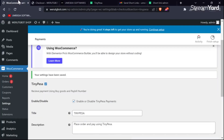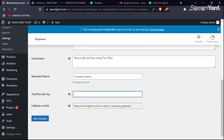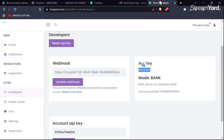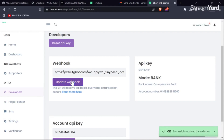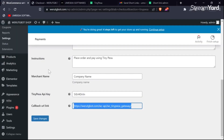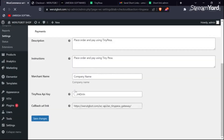We are going to copy the API key and go back to our WordPress panel. Then we are going to paste the API key there, and then copy the callback URL. Go back to our TinyPesa account, and under Webhooks, paste the callback URL there, then update the webhook so that we can get all the transaction information. Then go back to WordPress and save the changes to save the TinyPesa API key.